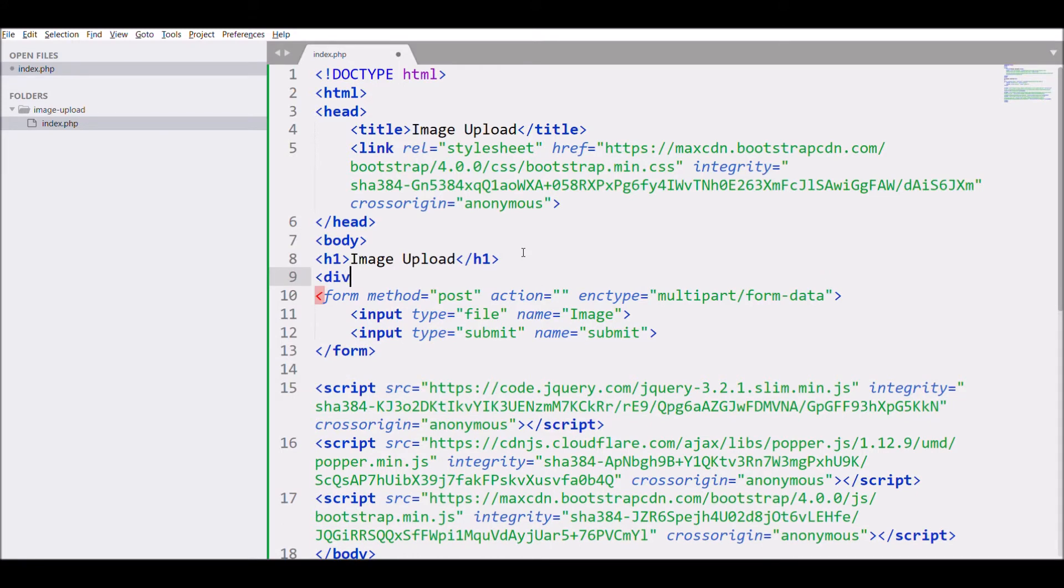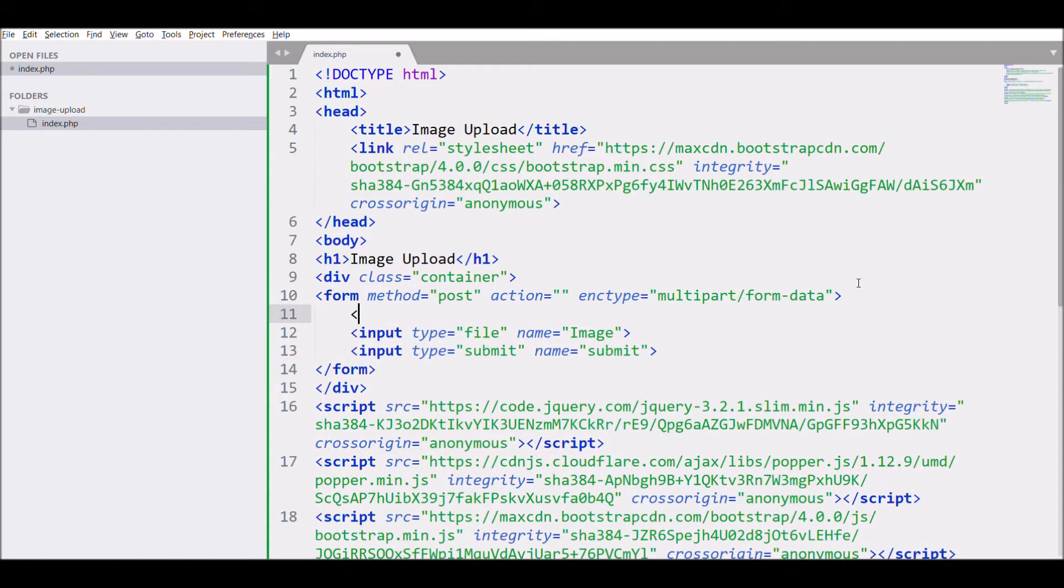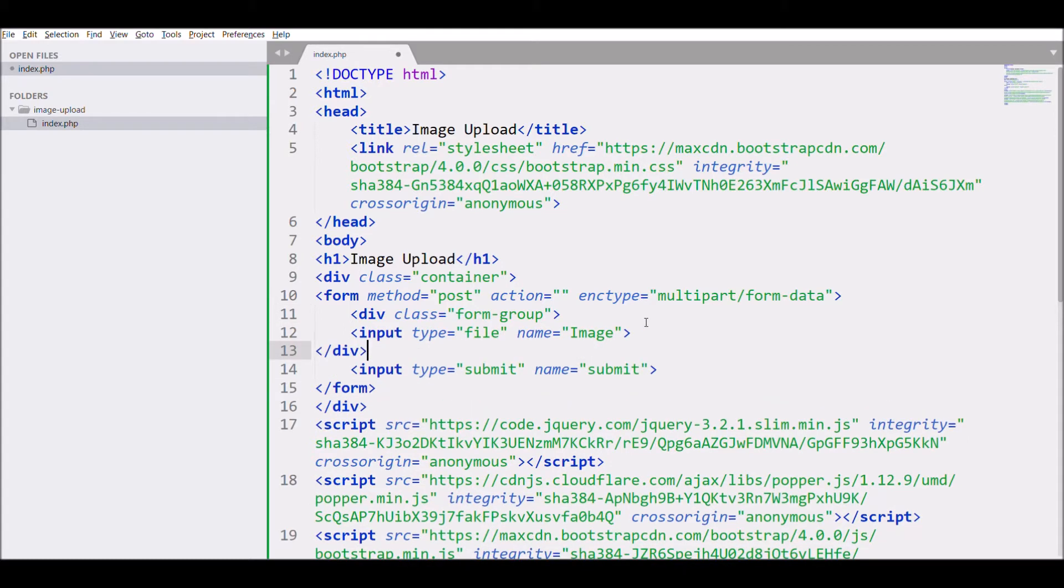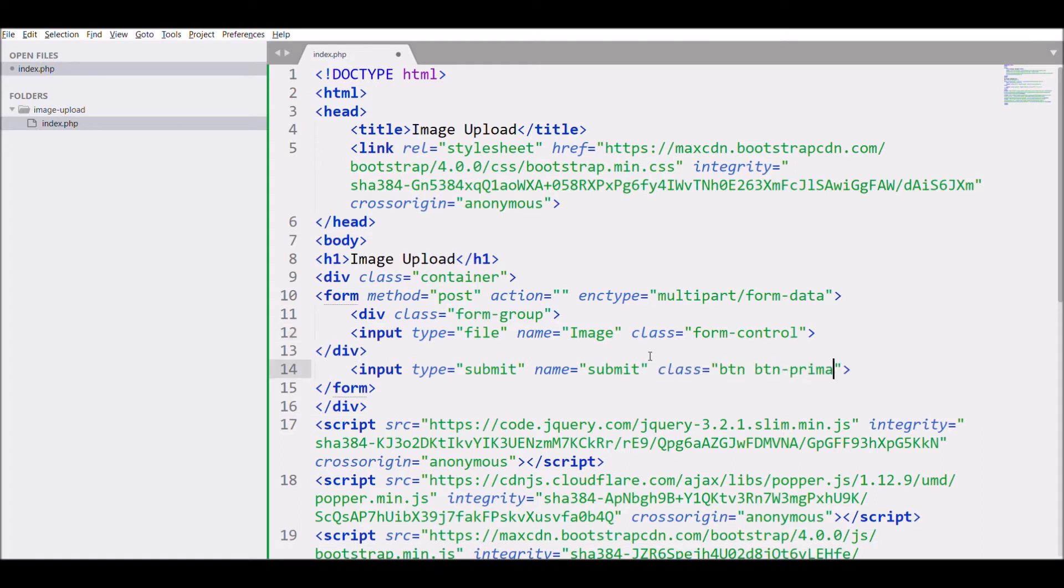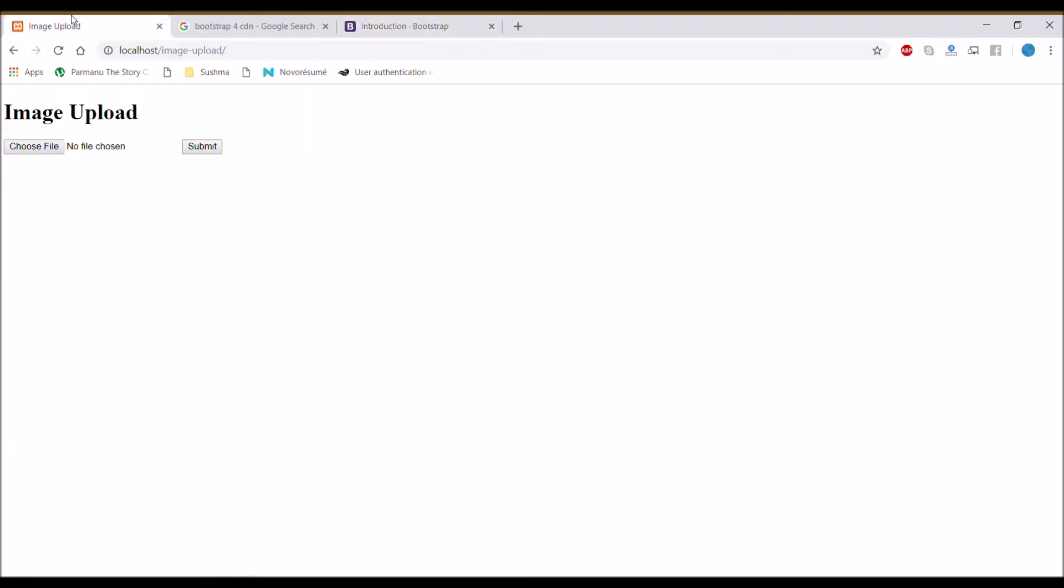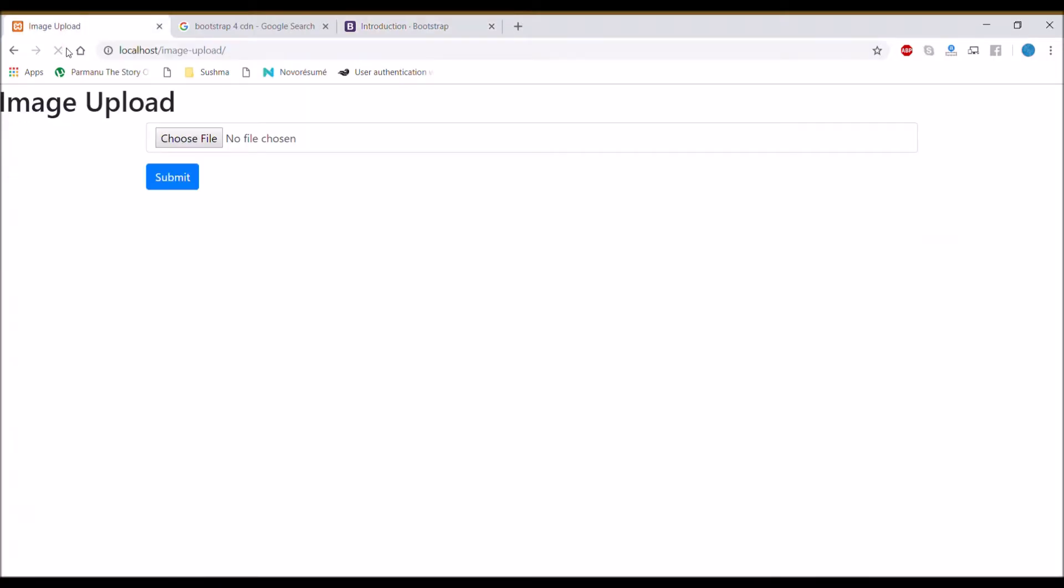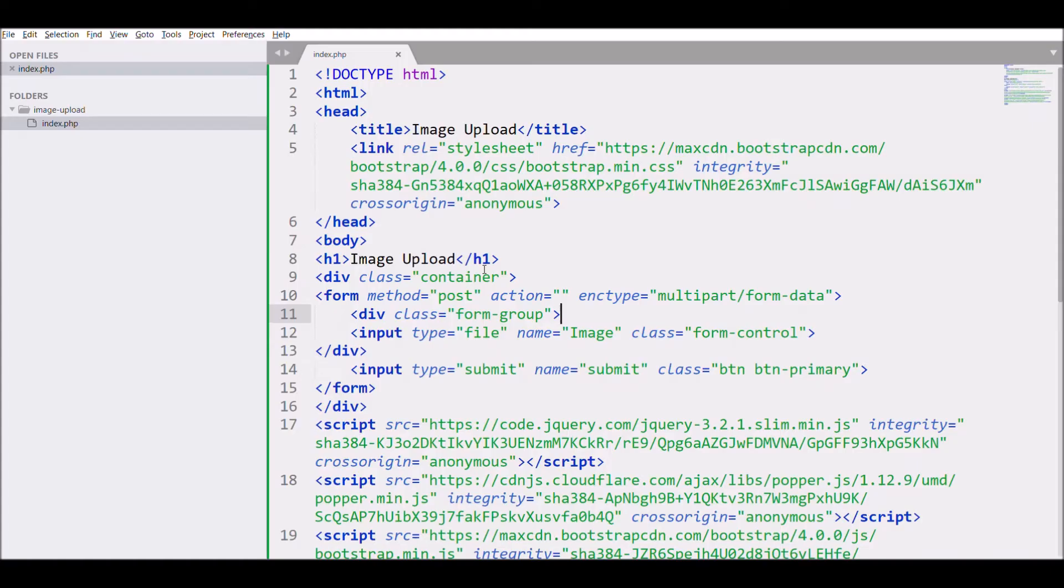Next, I'm going to add a class 'container', then define a div with class 'form-group', give the input a class 'form-control', and for input type submit give class 'btn btn-primary'. Our form is created for image upload.